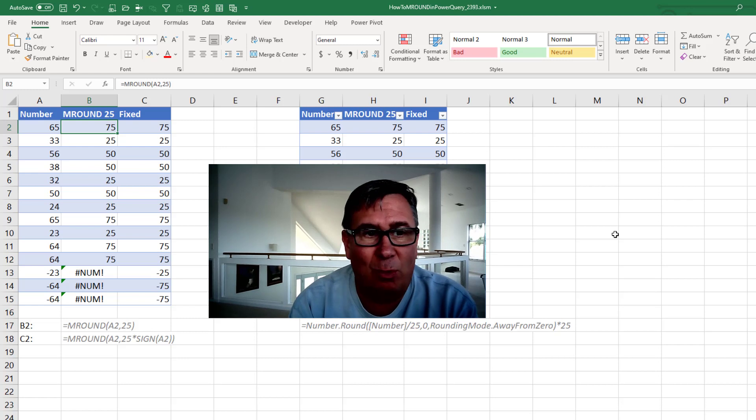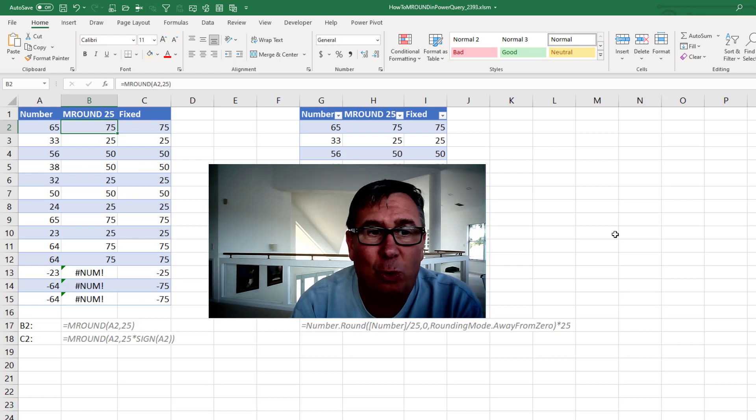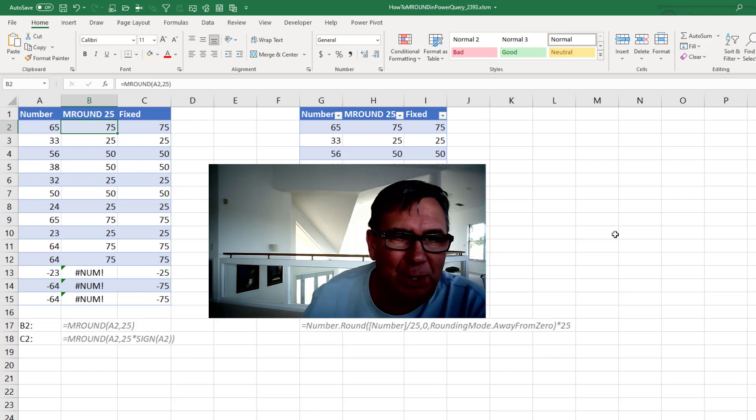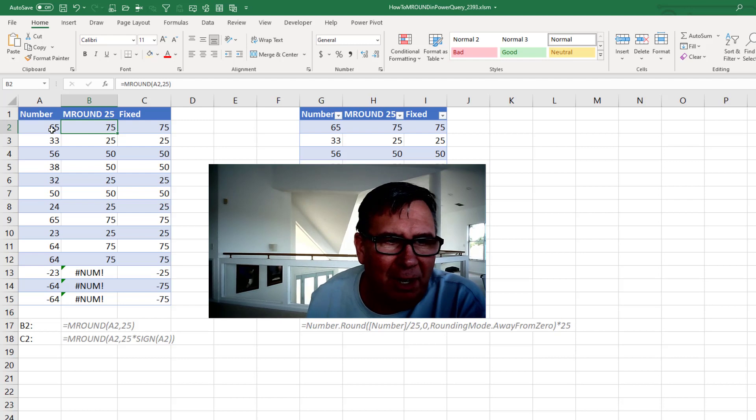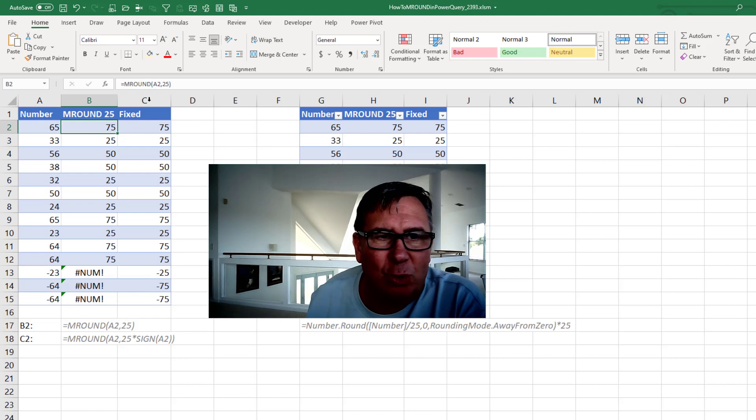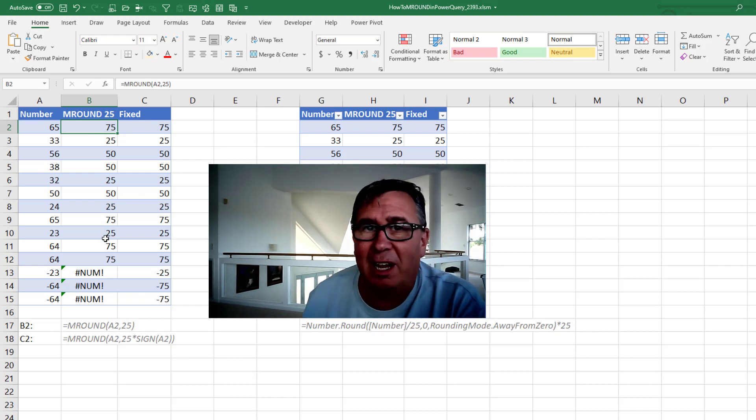Excel has a lot of different ways to round. One of the cool ways is M-Round, which rounds to a certain multiple. M-Round of A2, 25 will round to the nearest 25.